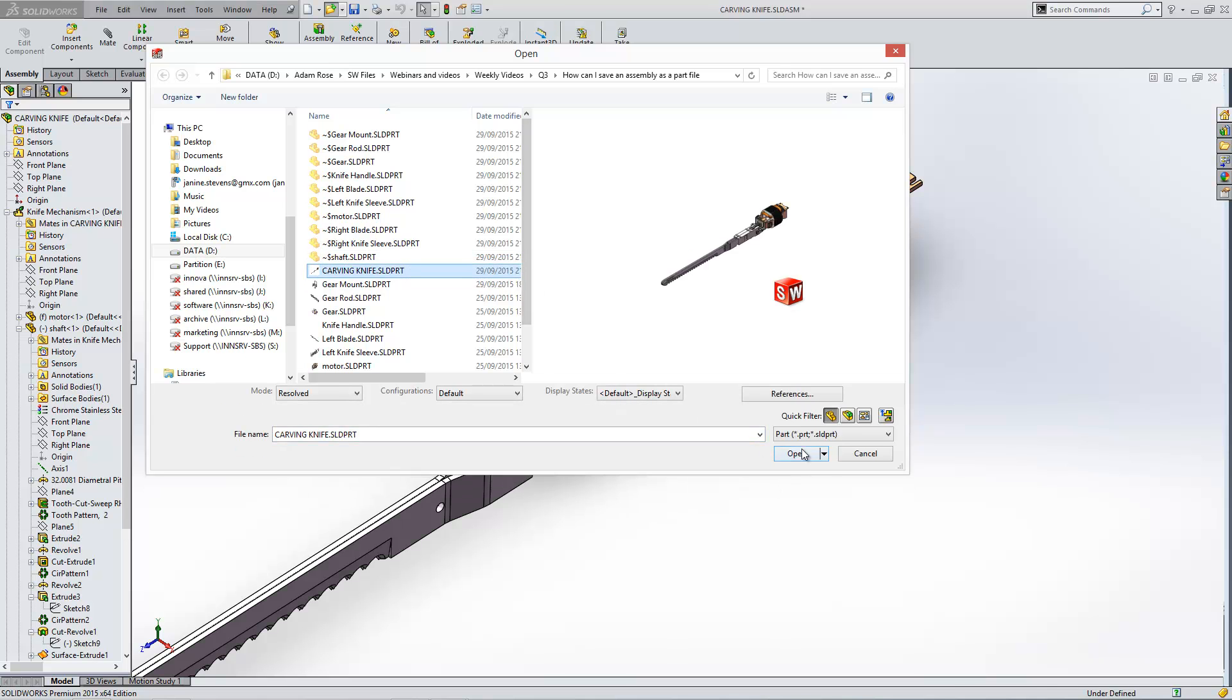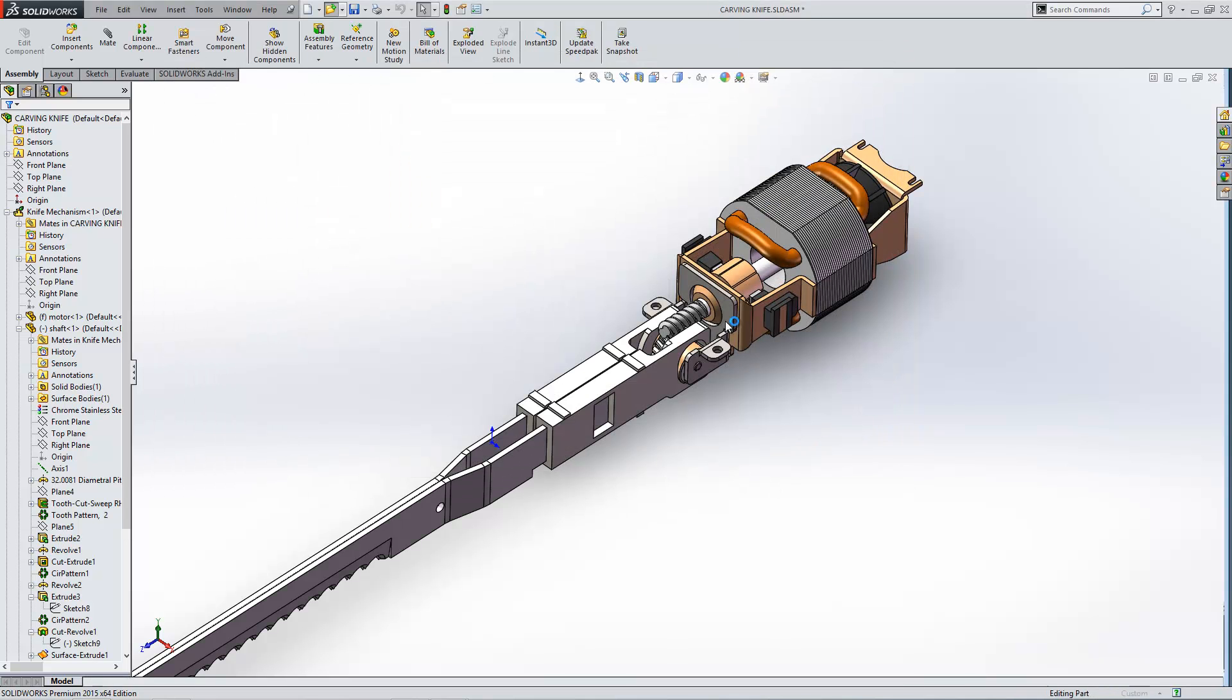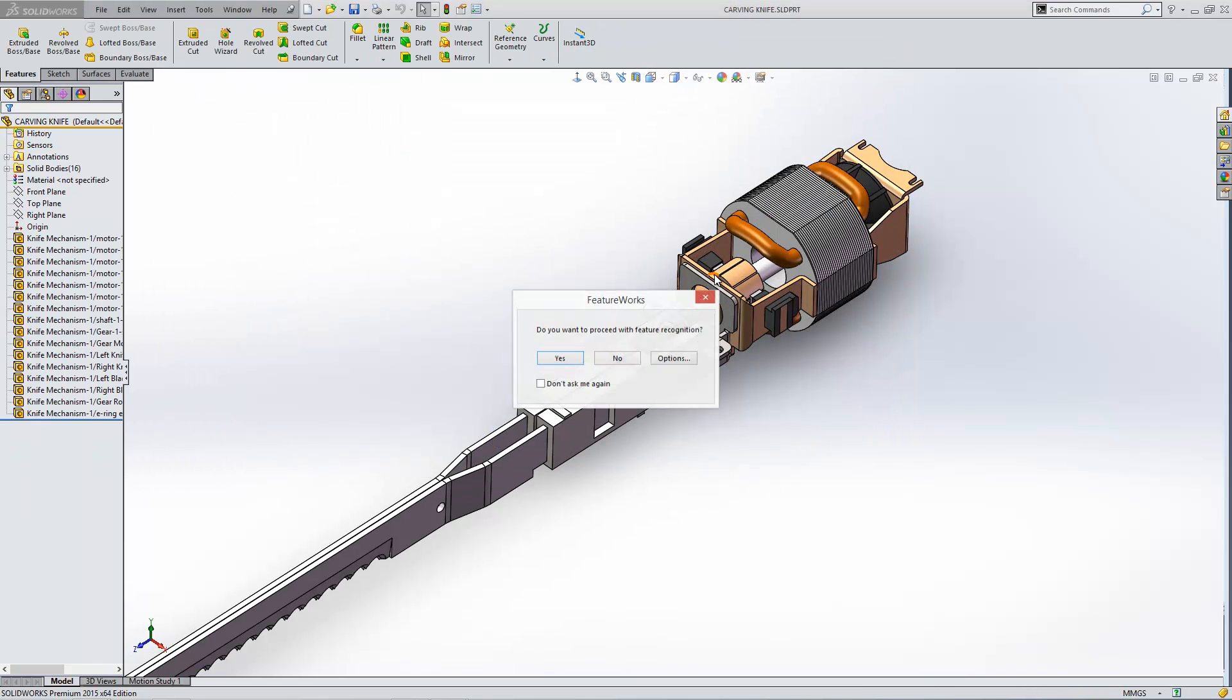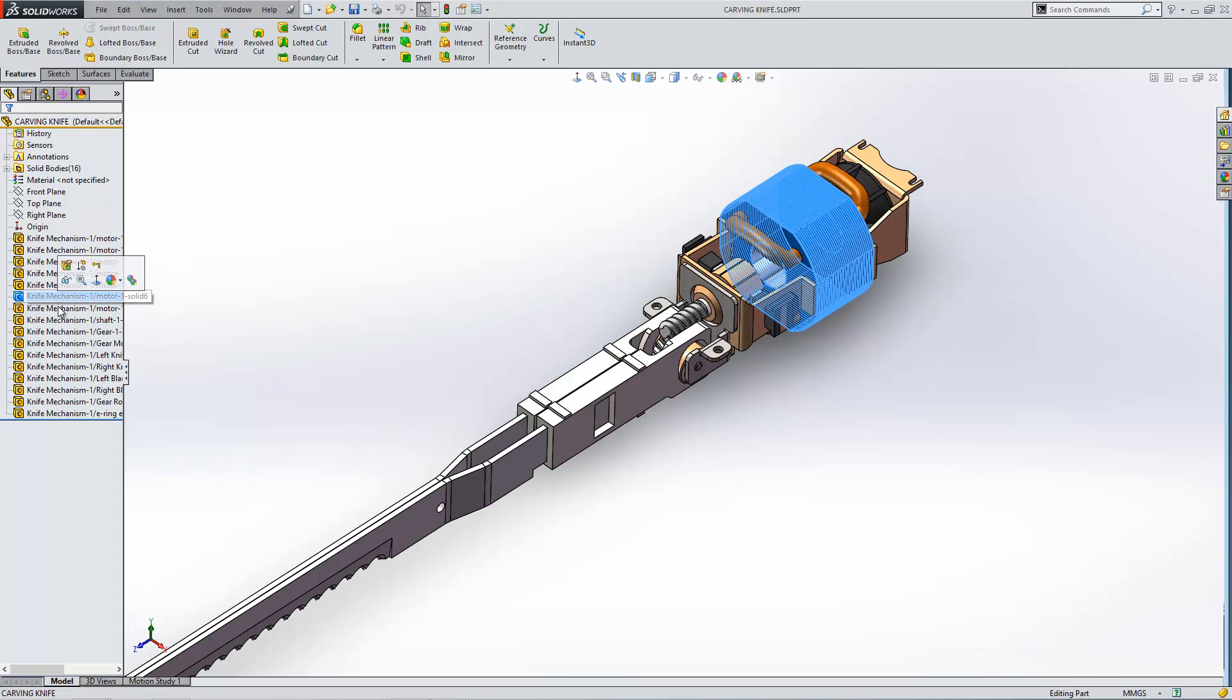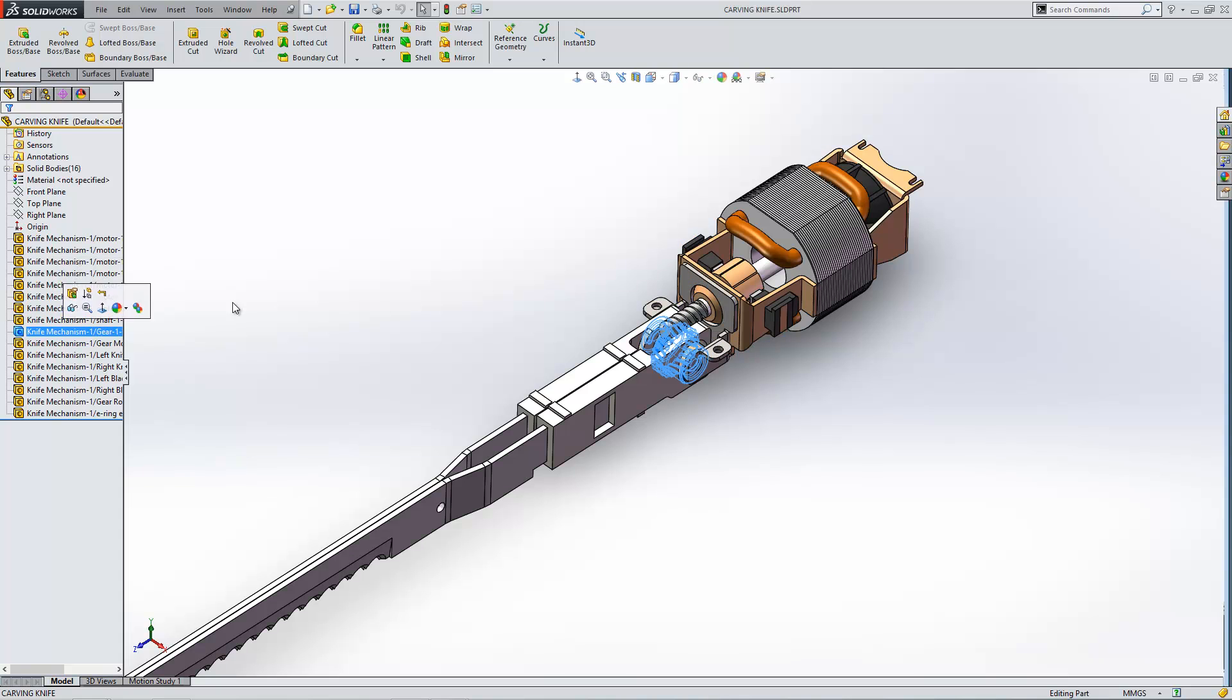There it is. You'll see here we've got each one of the single components there as a body, as we expected.